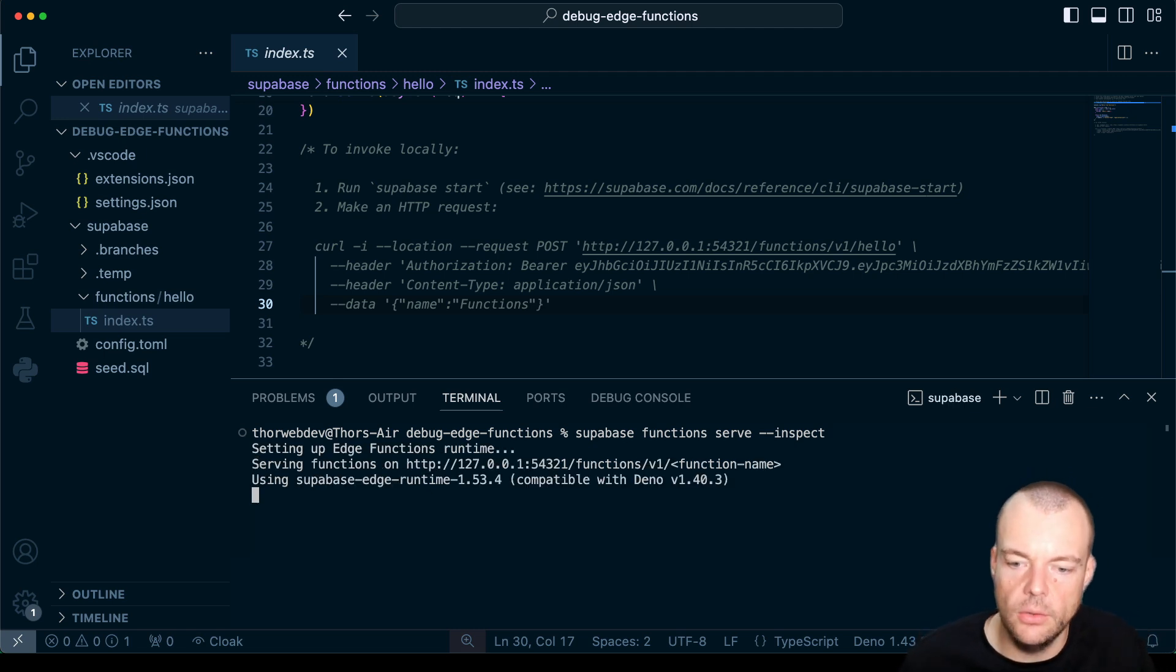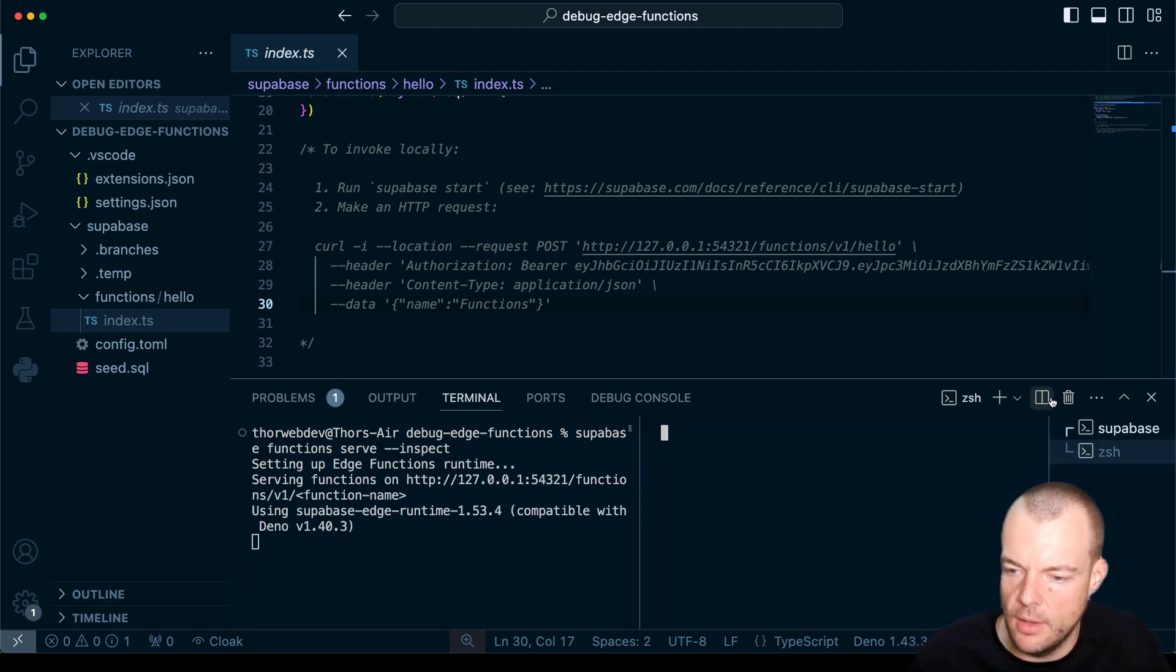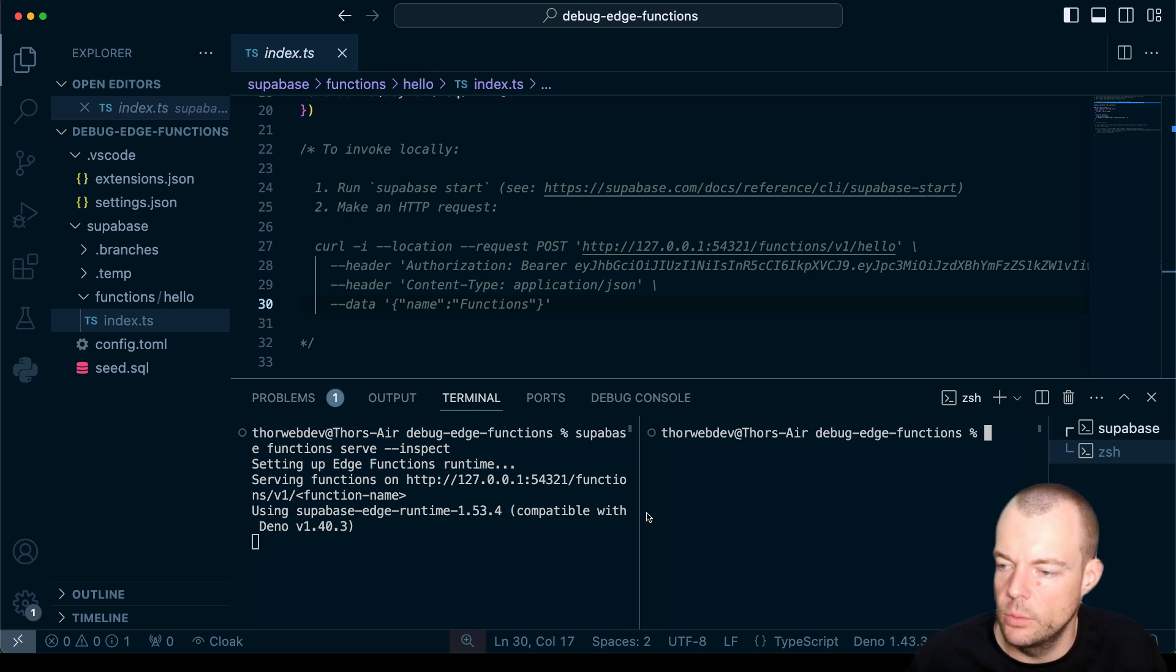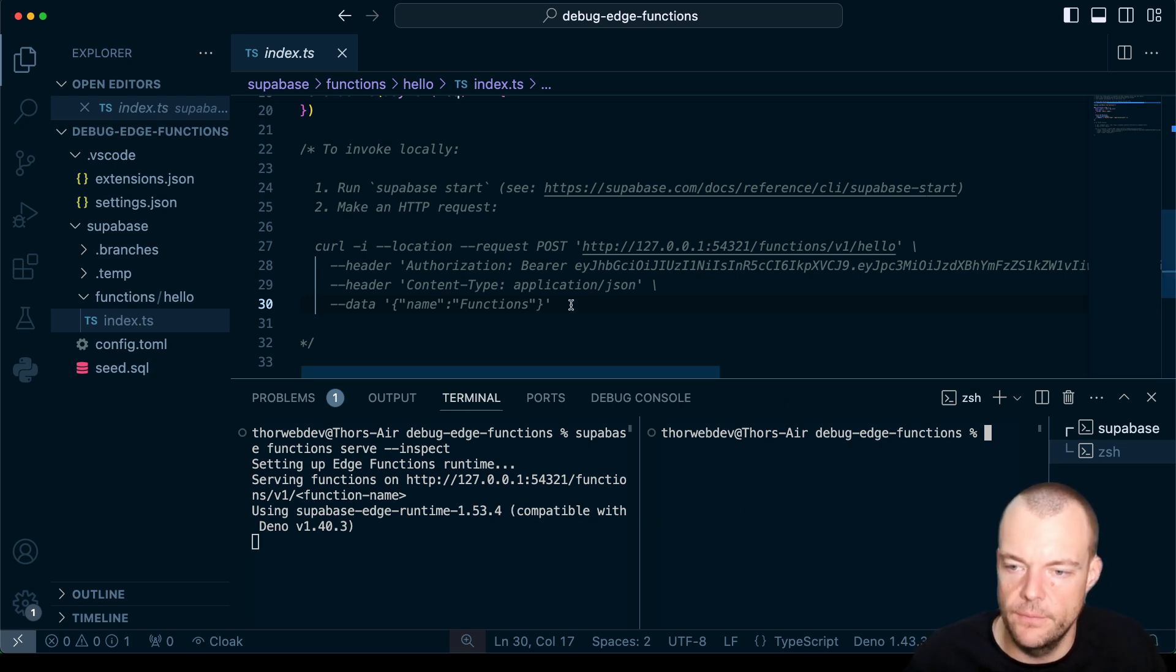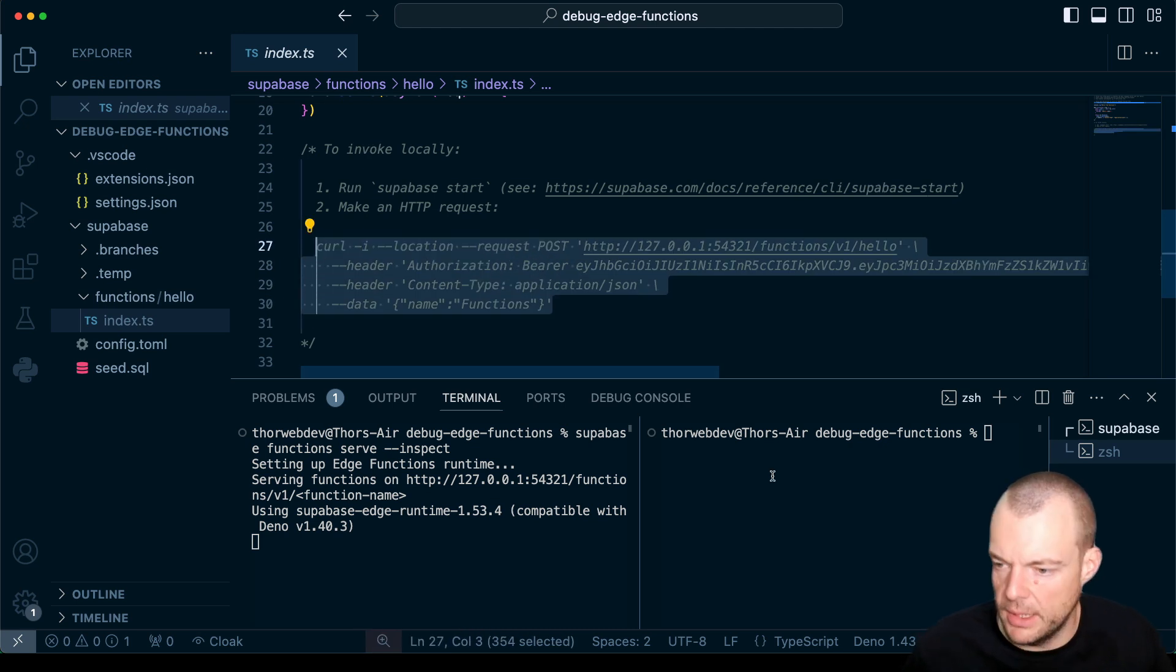And so now our inspector is up and running with that mode break. So we'll set a breakpoint at the first line of the function. And so now if we make a curl request to our function...